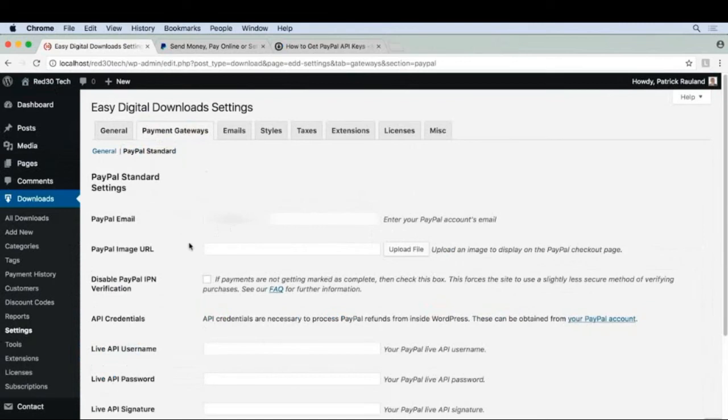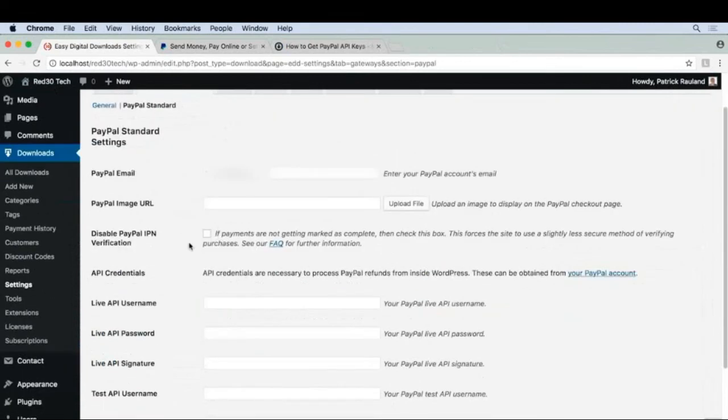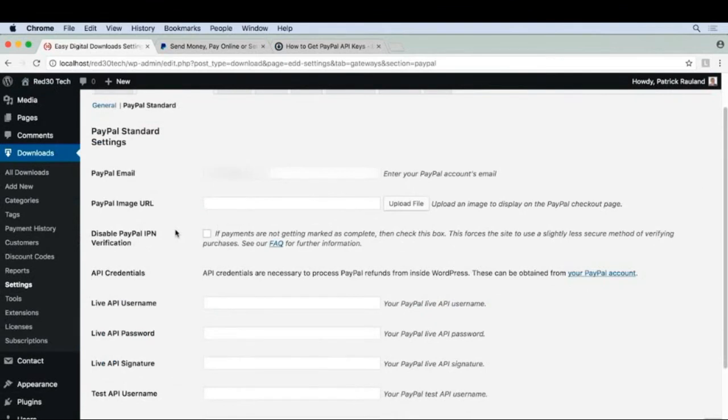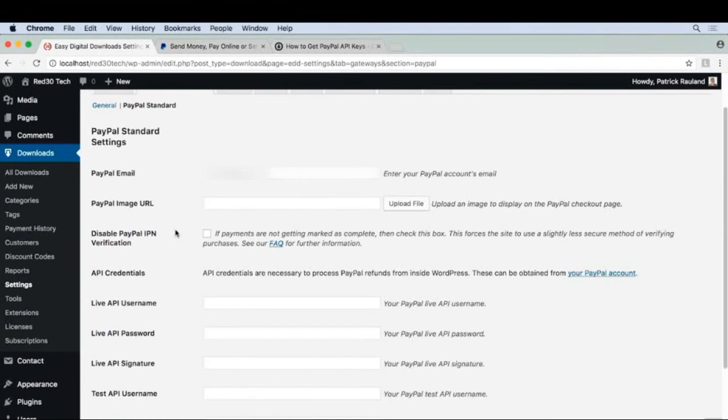The first setting I want to look at is this disable PayPal IPN verification. This is useful if your orders aren't completing, because there could be an issue with how PayPal sends notifications to your site. If you are getting some orders that aren't completing on your site, but they are completing in PayPal, that means there's a disconnect between the two, and you can follow this FAQ to fix it.